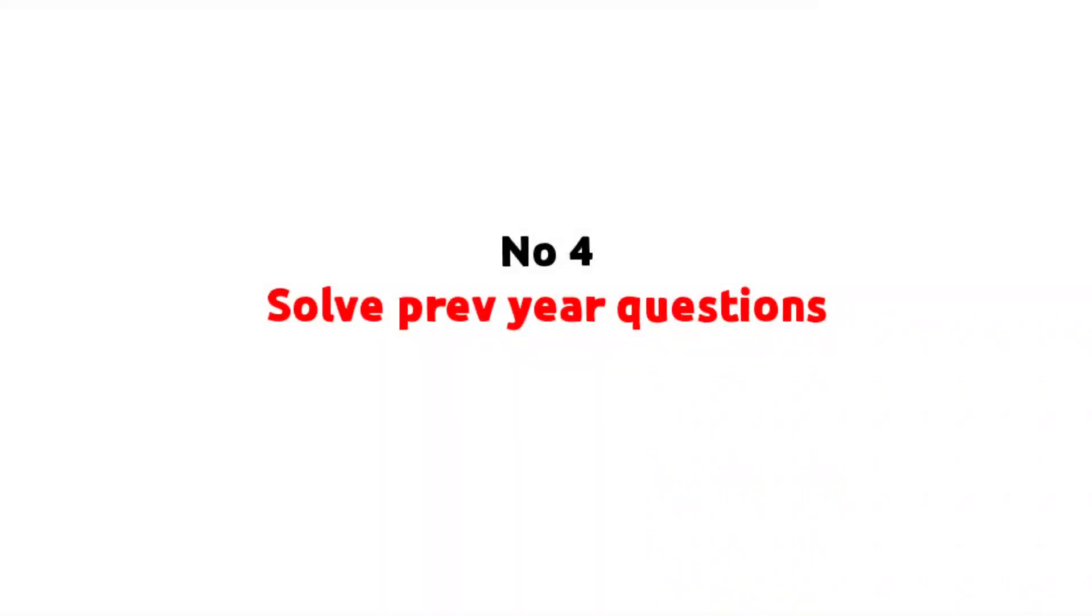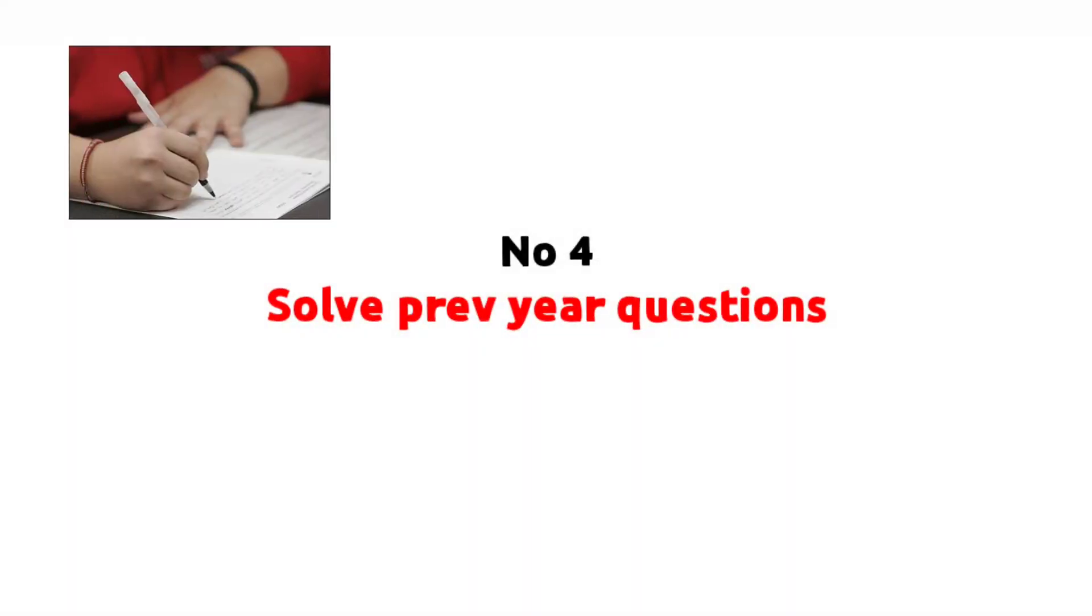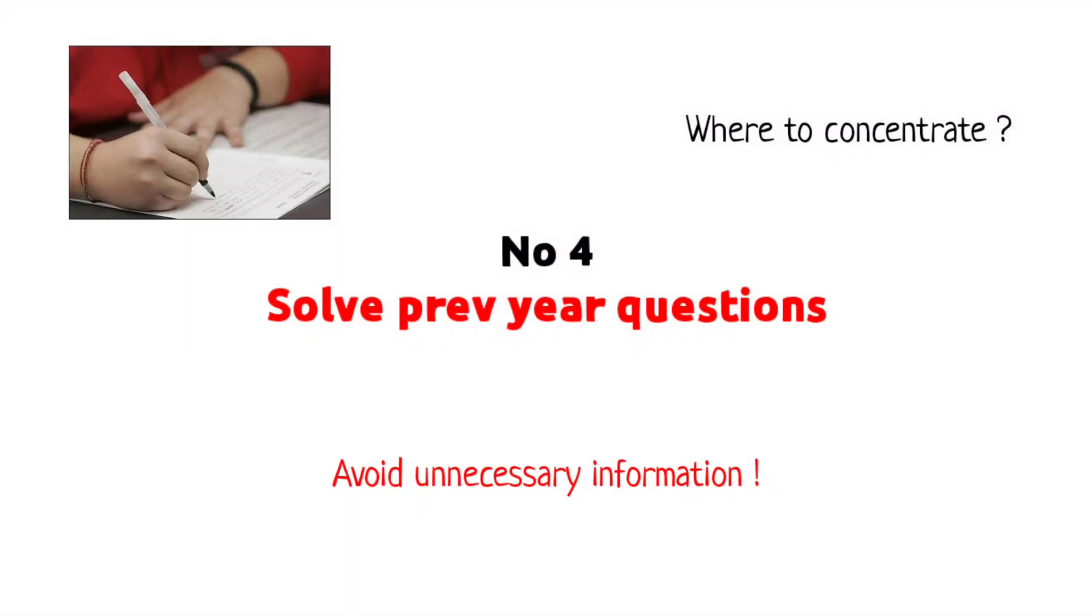Number 4: Solve previous year questions. The more you solve previous year questions, the more you will understand where you need to concentrate more. So, avoid the unnecessary information.